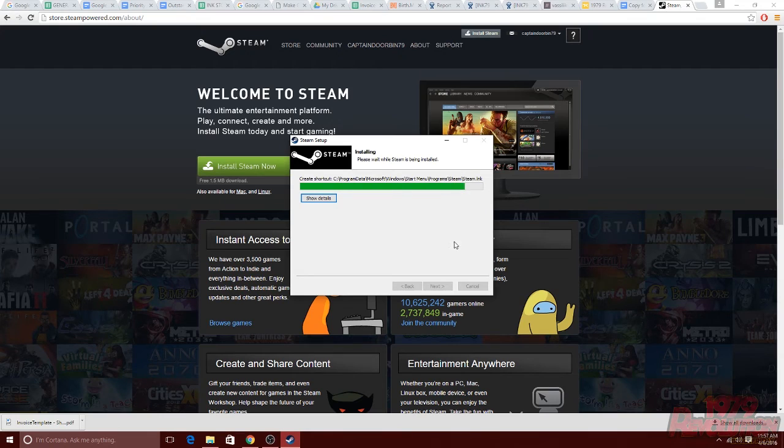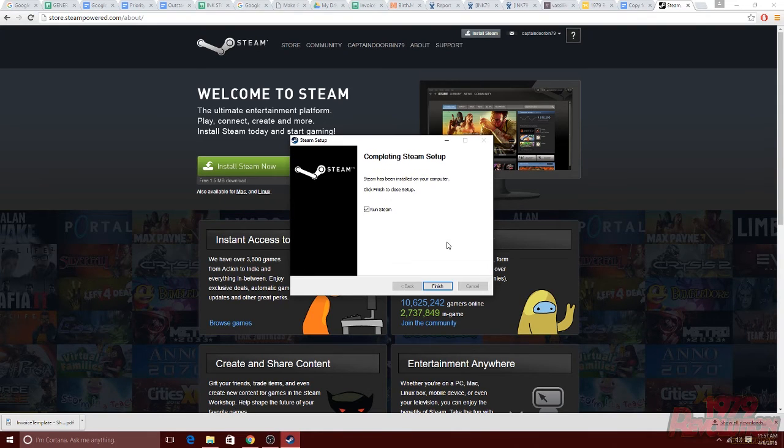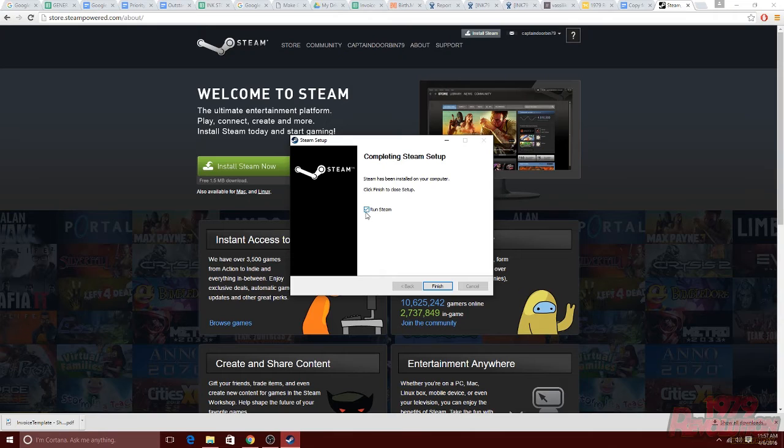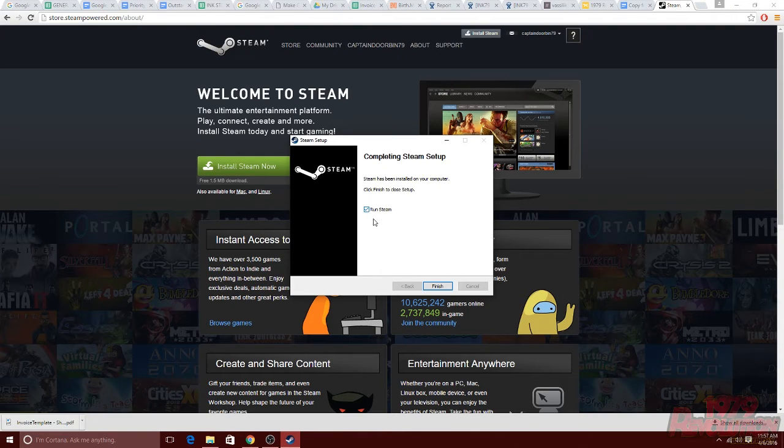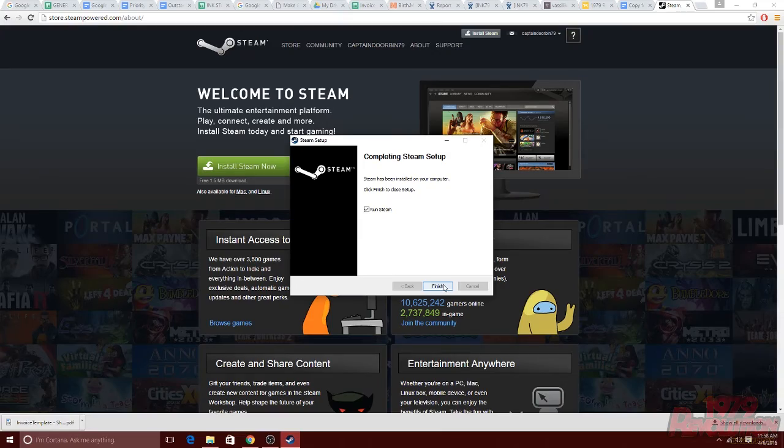From there, the download will begin and shouldn't take too long. Once that's finished, you will be told that the process has completed and there will be a checkbox that says run steam. If that is not clicked, go ahead and click that now and then once you've done that, hit finish.